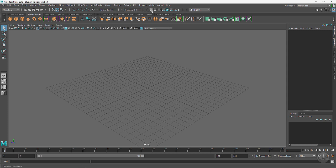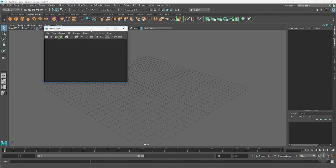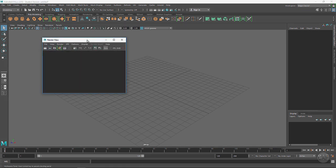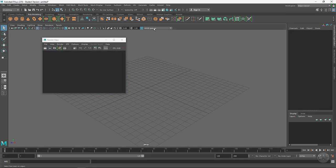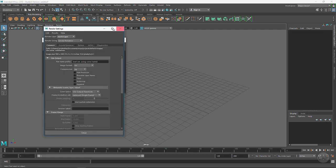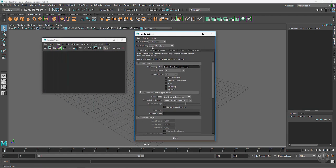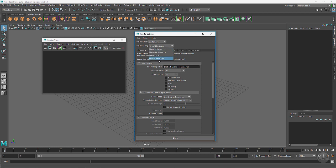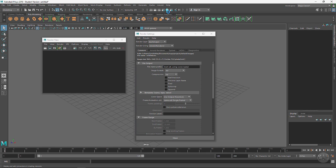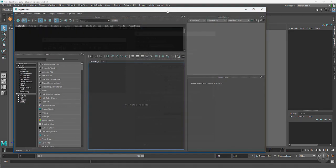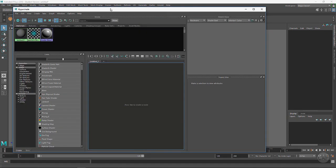Over here these are clapper boards, so this is the rendering shortcuts right here. We've got a render window and we've got render settings. Arnold is the default renderer right here, so it says render using and this is where you can change your renders.